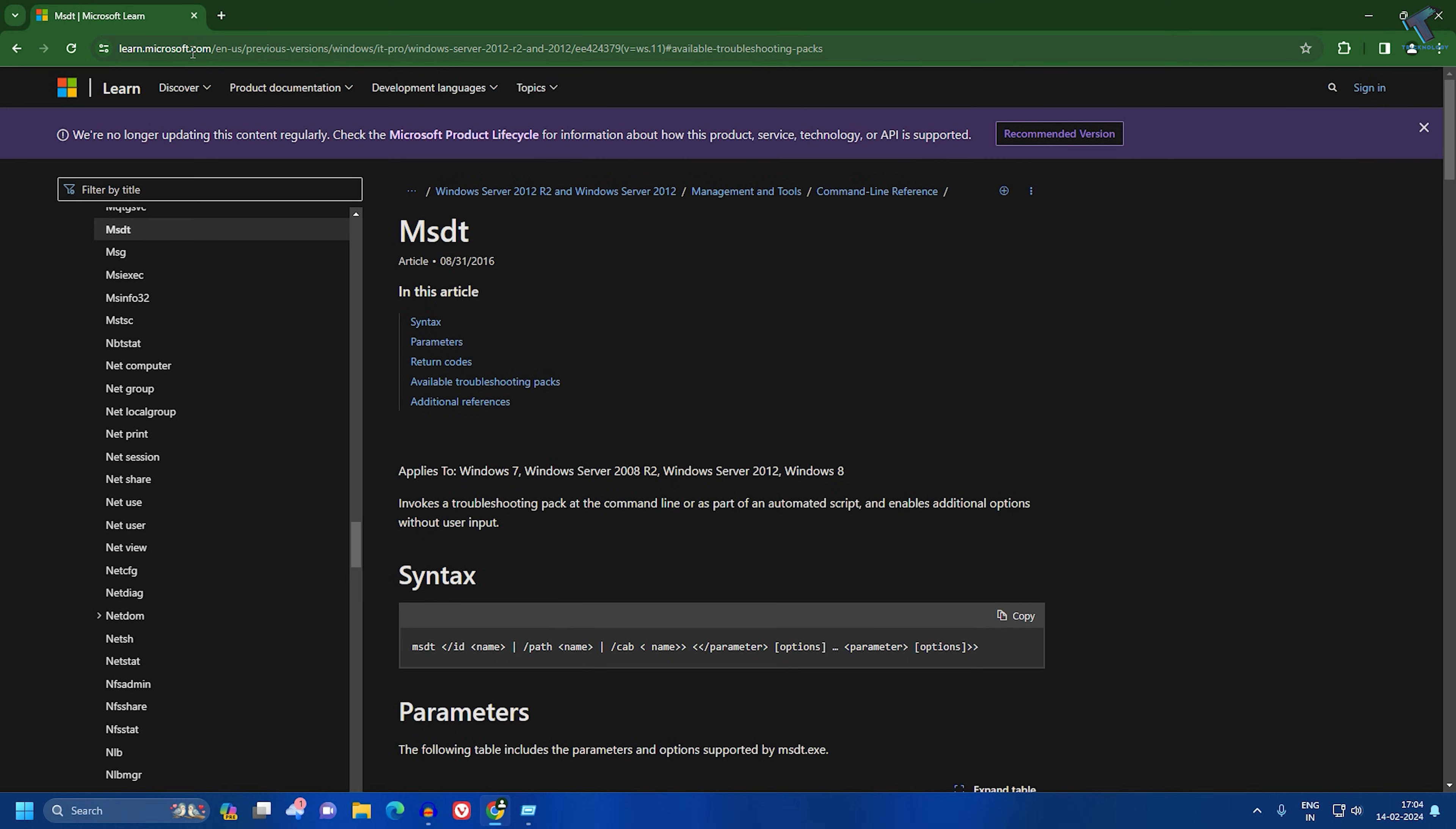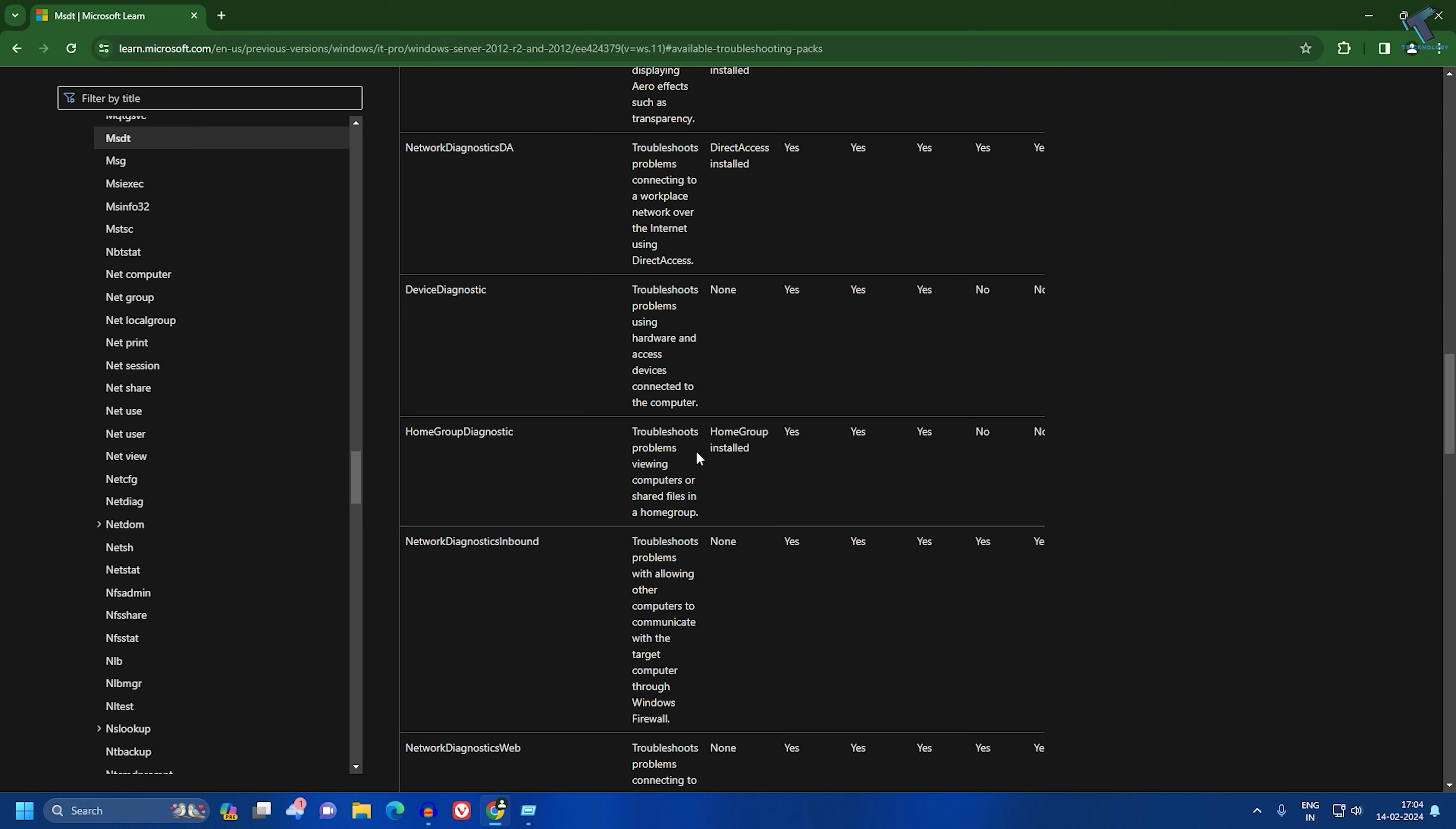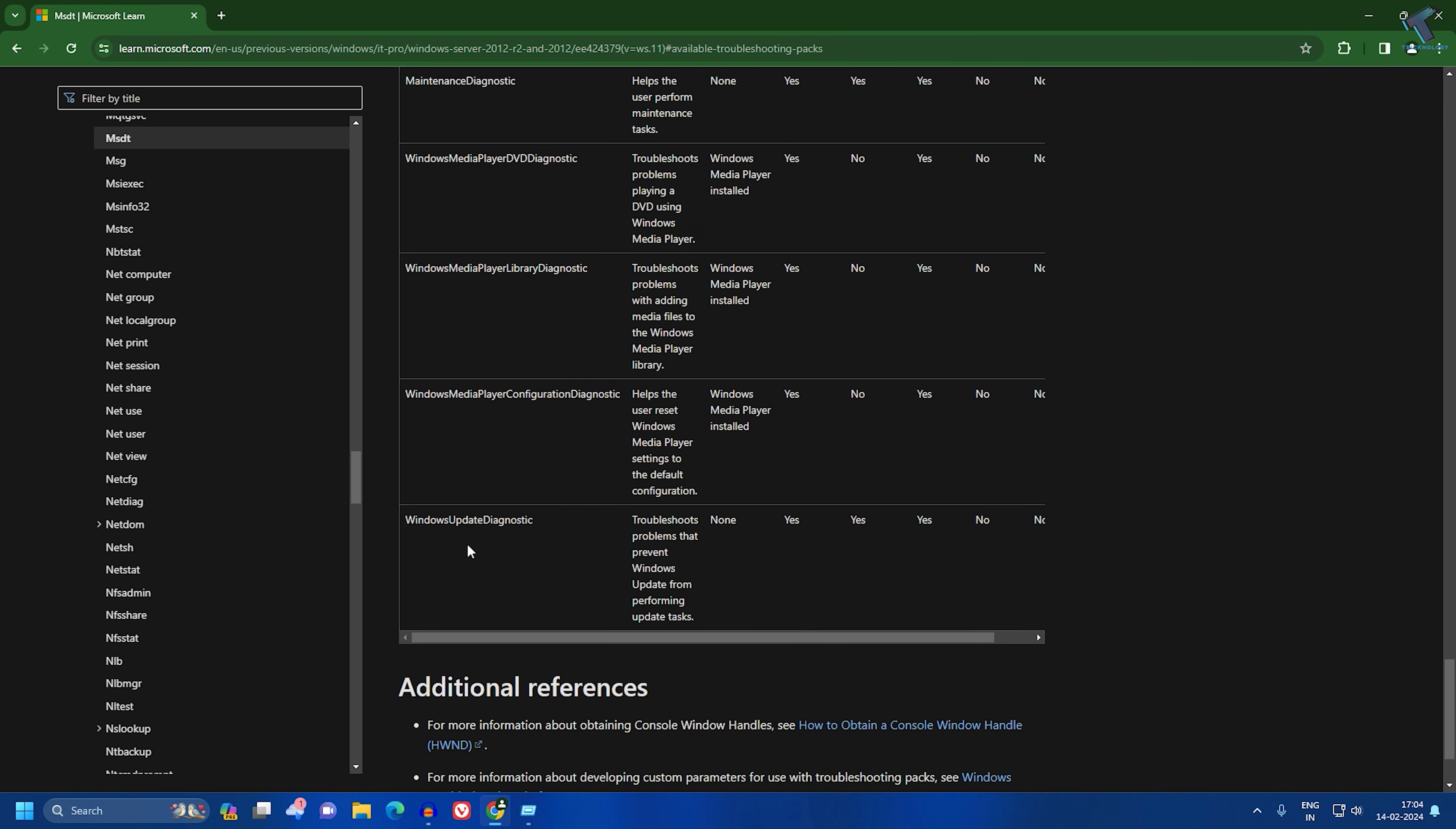Here you will get all the troubleshooting pack IDs for different troubleshooting packs. You'll get all types of troubleshoot options. For example, if you want to troubleshoot your Windows update, you just need to copy the Windows update ID from here.